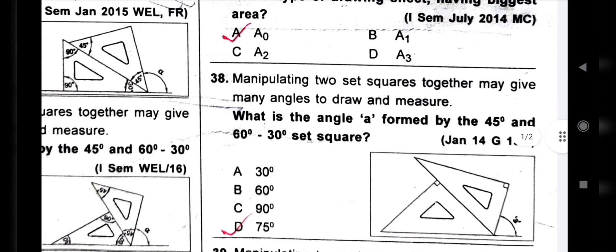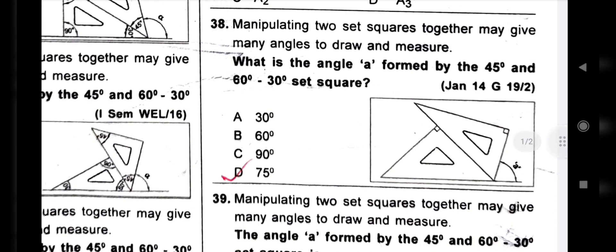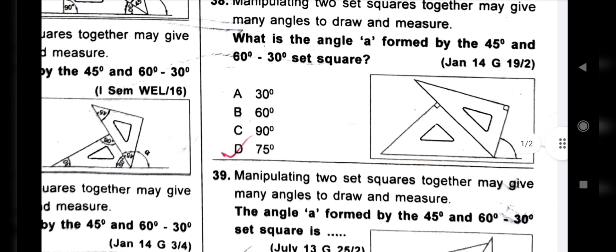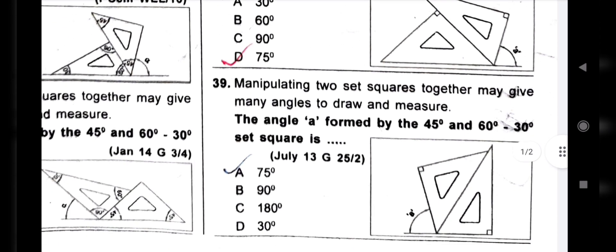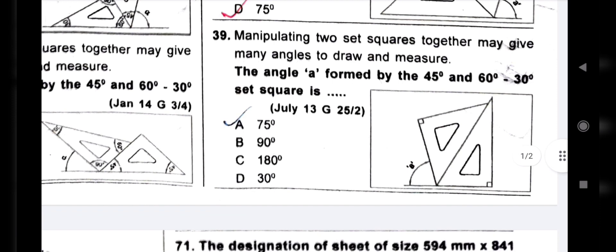Next question: what is the angle A formed by the 45 degree and 60-30 degree set square? 60 degrees and 45 degrees: 60 plus 45 equals 105. 180 minus 105 equals 75 degrees. Next question is the same: 60 and 45 — the angle of the drawing sheet.